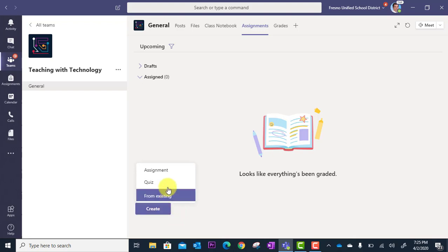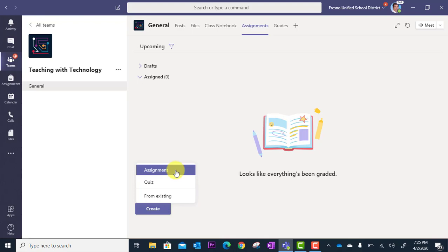The first option is a regular assignment where you provide instructions of what to do. You could even provide a document for them to work in, and they'll be able to turn that in online.